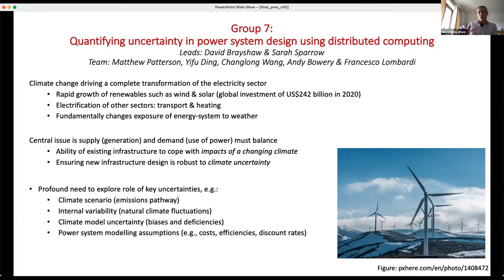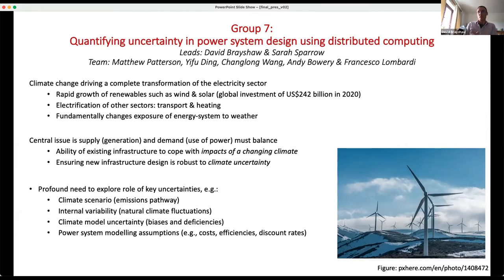A central issue is that in an electricity system, supply and demand have to balance. You have to generate as much as you're using pretty much in real time. Obviously storage complicates that picture, but broadly speaking you have to be generating the energy you're using at any given time.